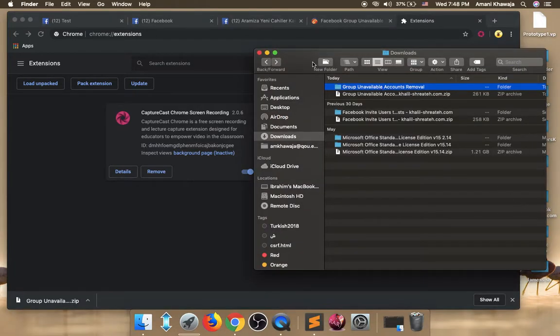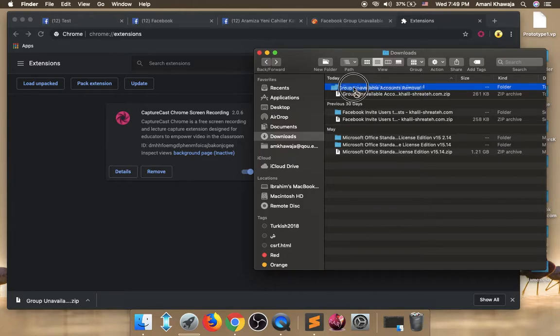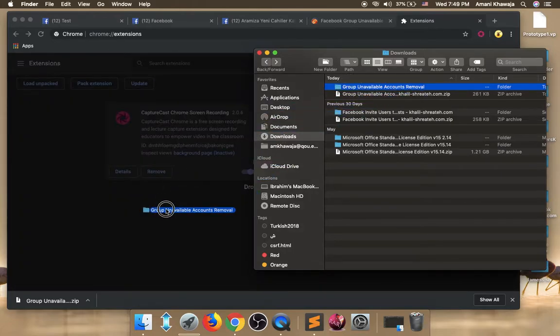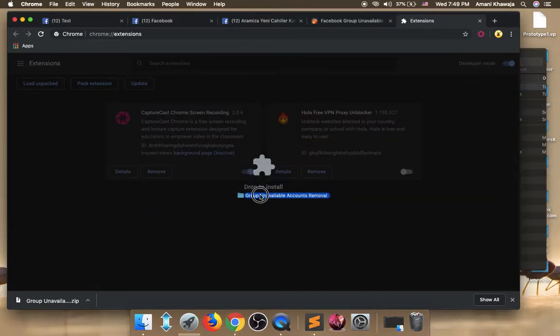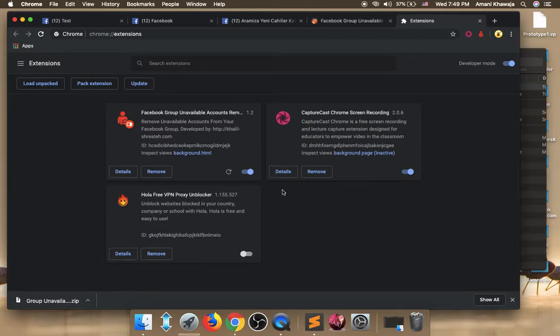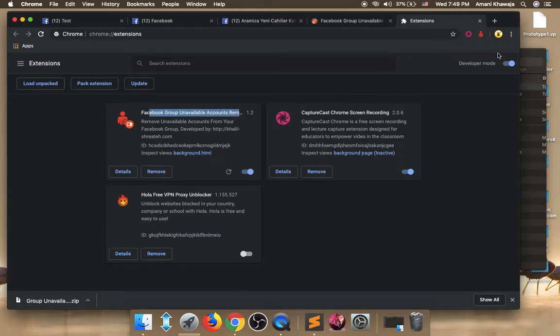So how to install this extension to your Chrome? Simply drag and drop the folder. Here is our folder that we unzipped before. So just carry it and drop it to your Chrome. As you see there it says drop to install. Drop it and you will have it installed successfully. Facebook group unavailable accounts remover. Here it's icon on the top right corner of your Chrome.